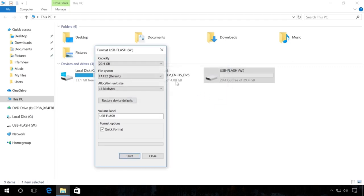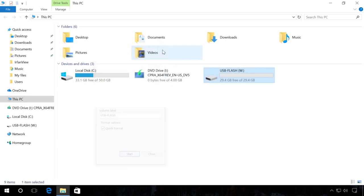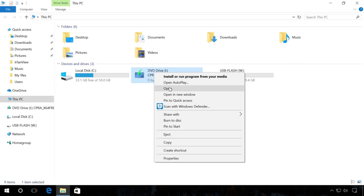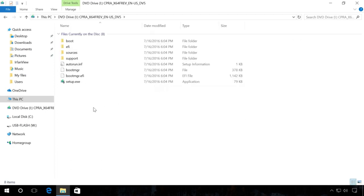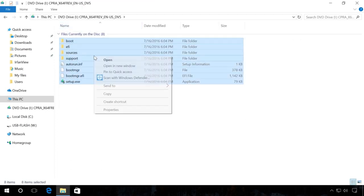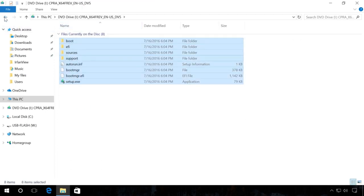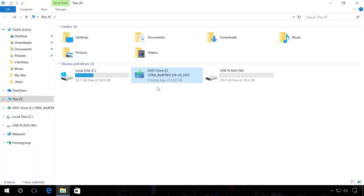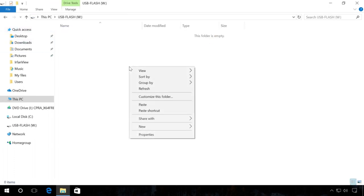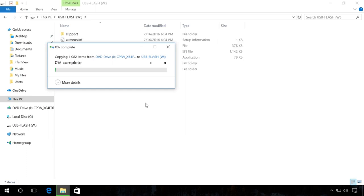After that, use the Explorer to open the disk or ISO image containing the installation package. Copy image files to the flash drive and wait until it is over. When the copying process is over, your boot flash drive is ready.